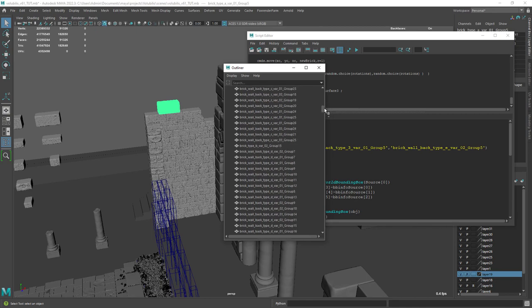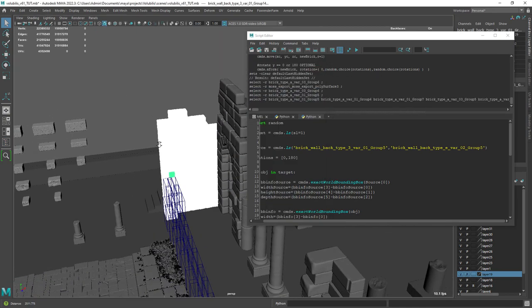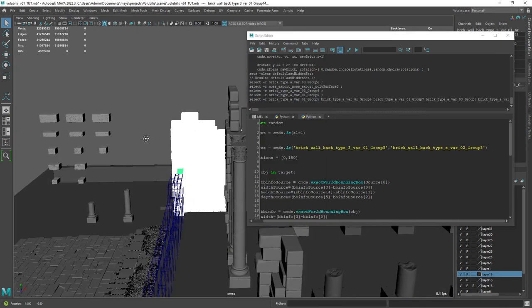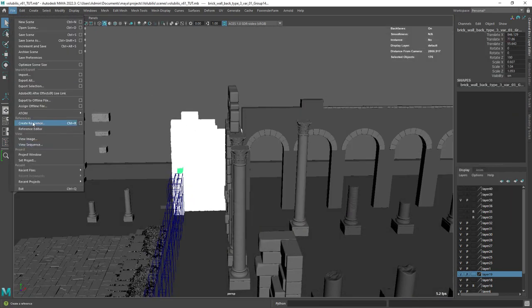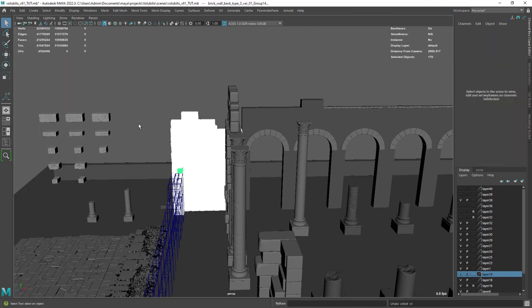It might take one or two minutes as it's a lot of geometry. I might have added too much geometry in ZBrush.